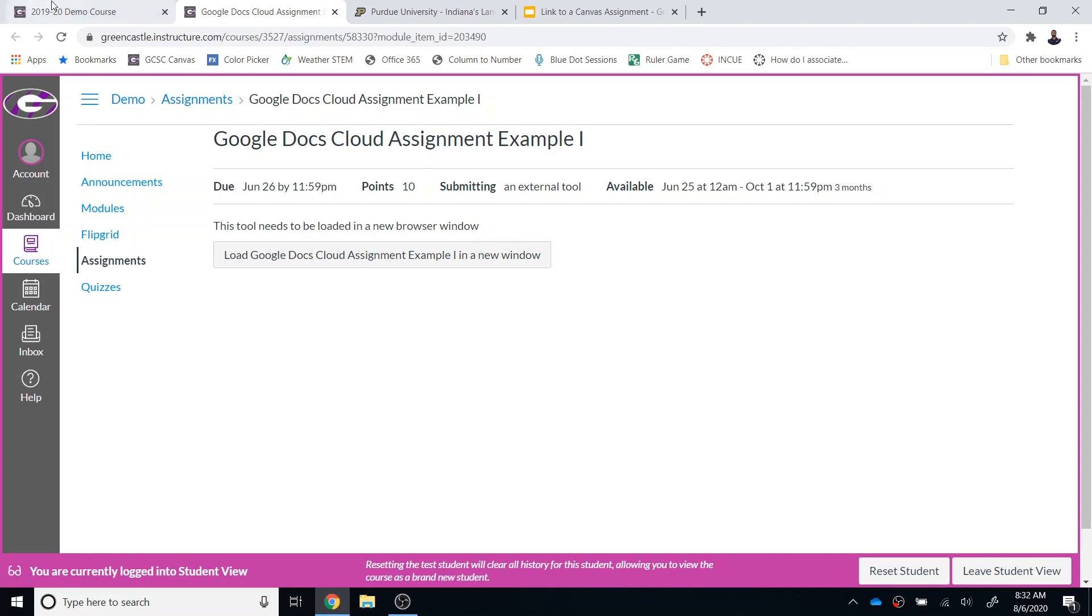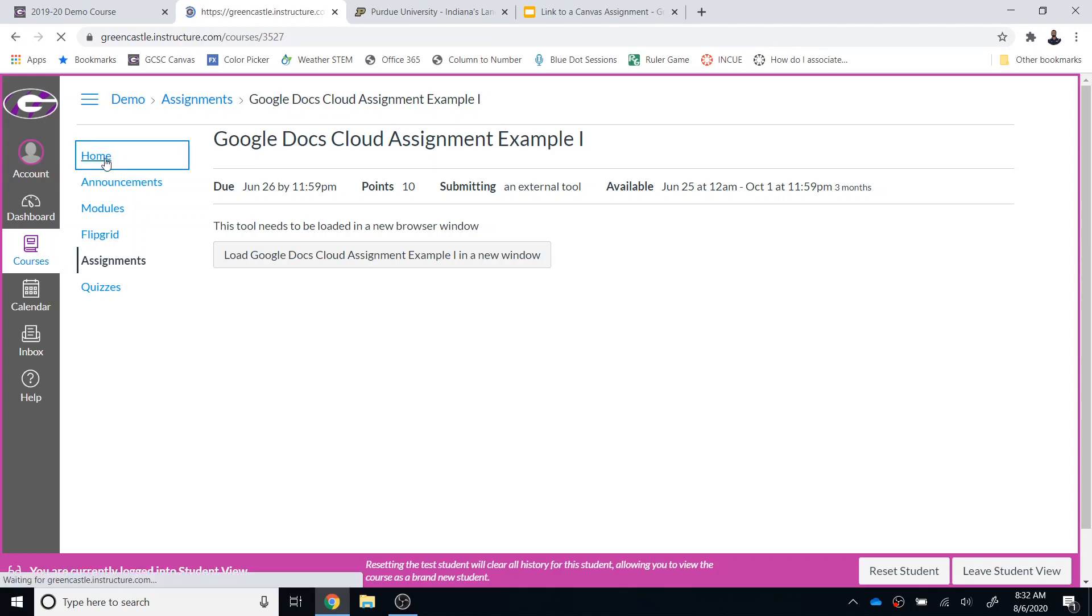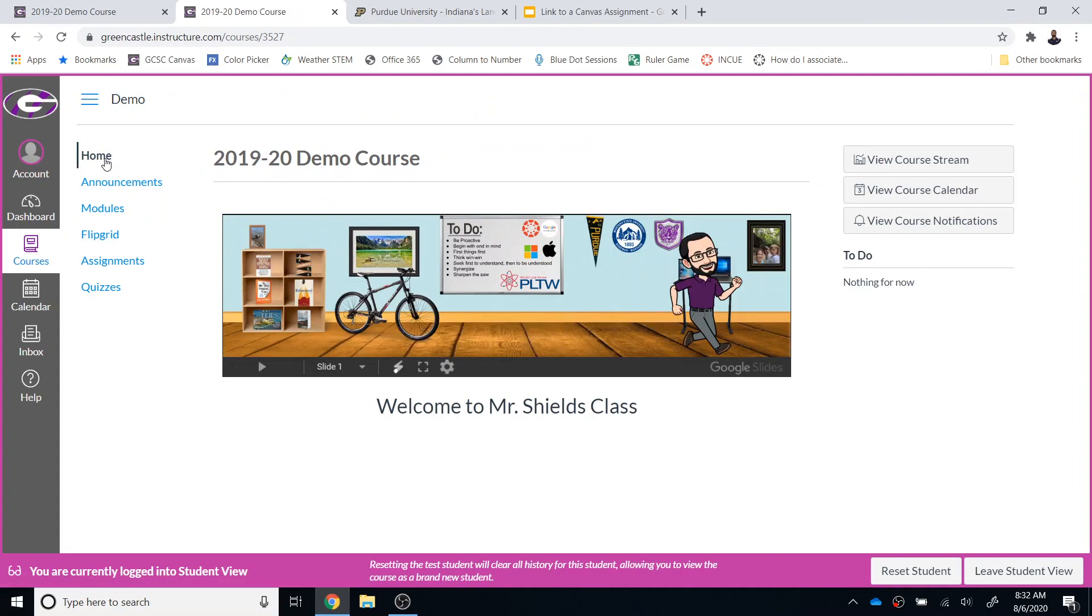Please be aware it does open a second instance of Canvas in the browser. So a new tab of Canvas will be open in the browser. That might be a little confusing for some students, but that is the answer to how you link something through your Bitmoji classroom back to a Canvas assignment.